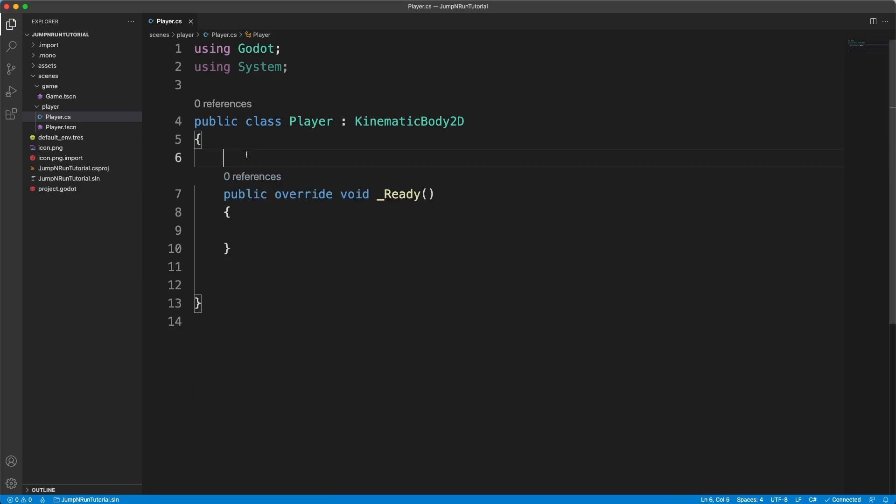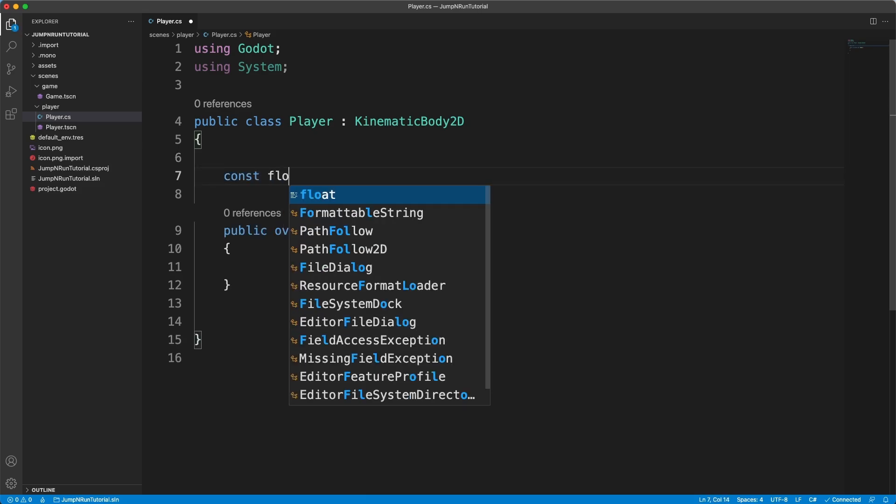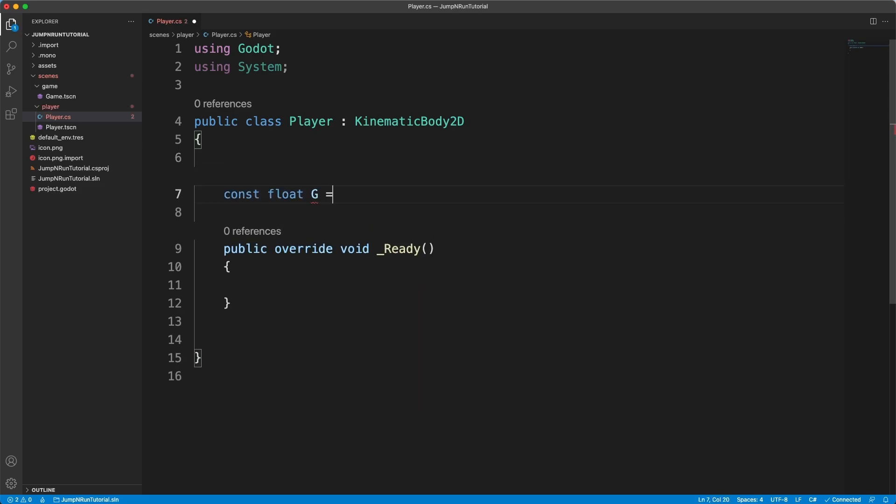Now we have our player.cs file. And to make our jump and run game work, we actually have to define gravity. So we have a const float g for gravity, which is 9.81f.